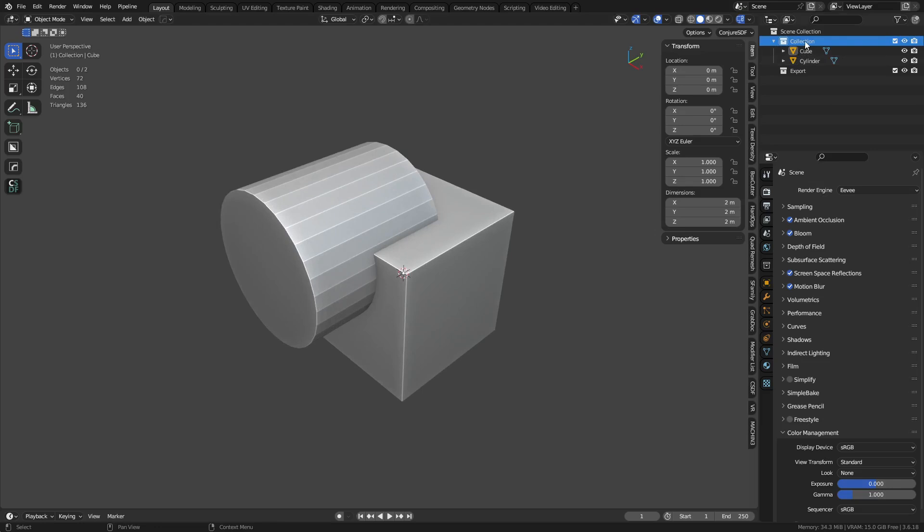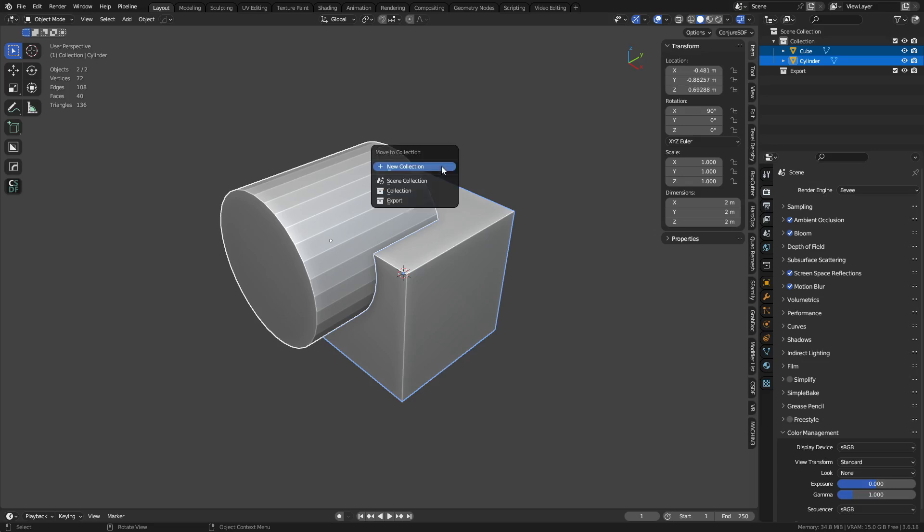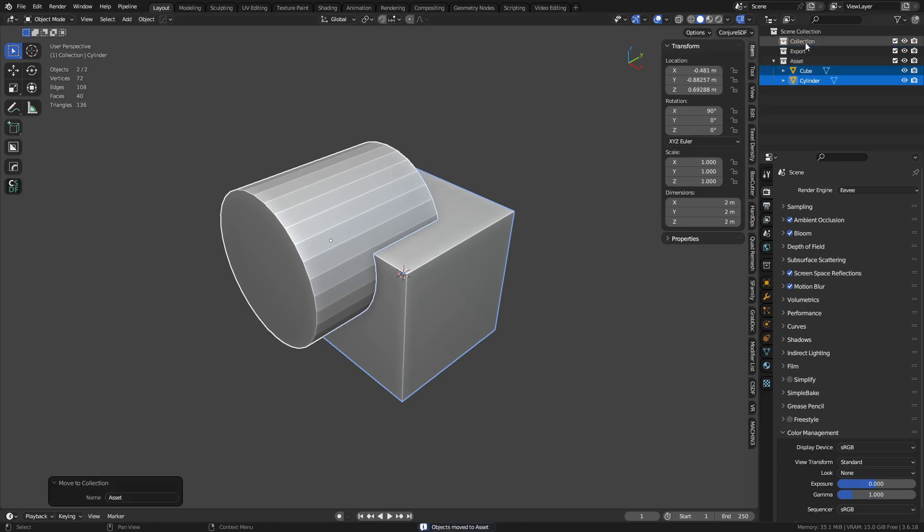So you can think of this collection, and we'll just create a new collection for the heck of it. But we take all the objects, we select them, press M, new collection, and we'll call this our asset. And so all these other collections we'll get rid of real quick. All right? This is kind of a group by itself.